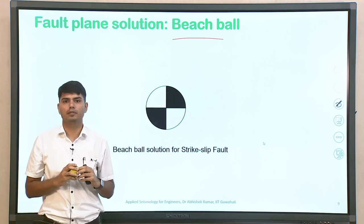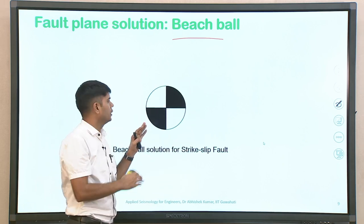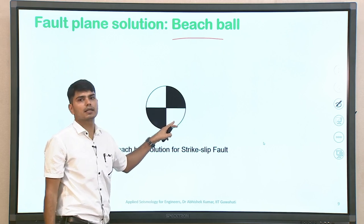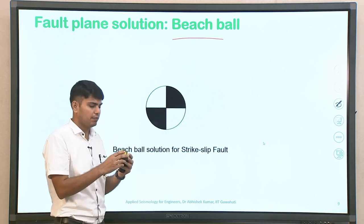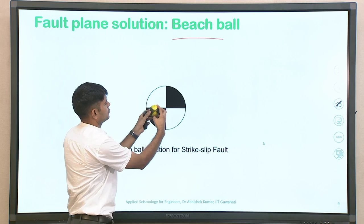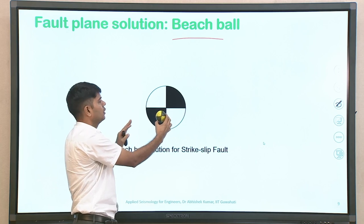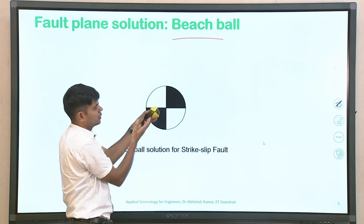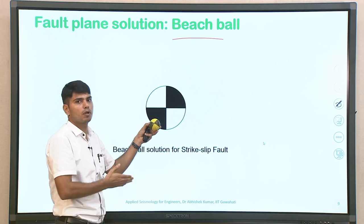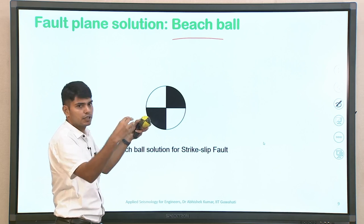Depending upon the first P-wave recorded at the recording station, you can identify whether it was compression or tension. For normal faulting, there will be some quadrants of tension and compression: compression indicated by black and tension by white. Though the beach ball may appear visually similar to strike-slip on the surface, remember the beach ball for normal faulting is not seen in plan in the same way — it is seen as a lower hemisphere projection on a plane perpendicular to the ground surface, which is then transferred to the plan view.